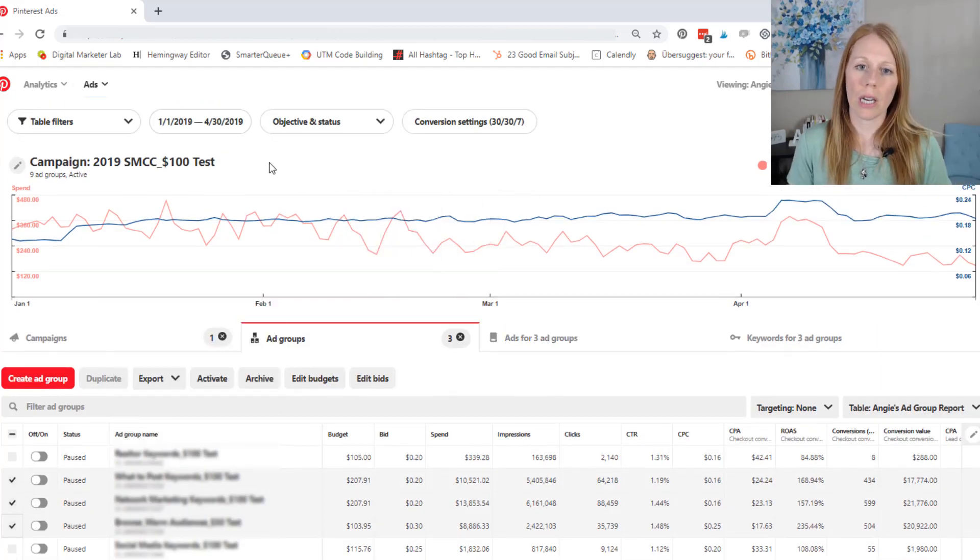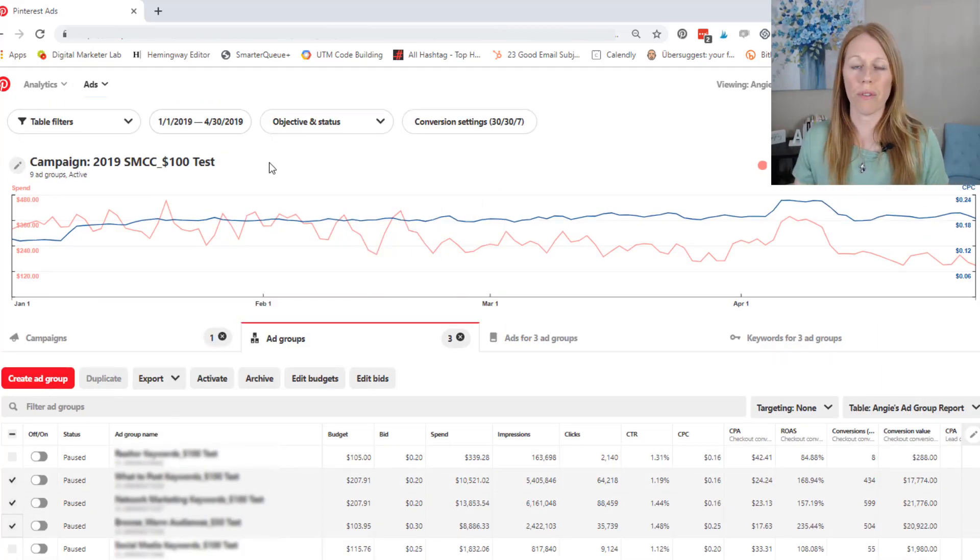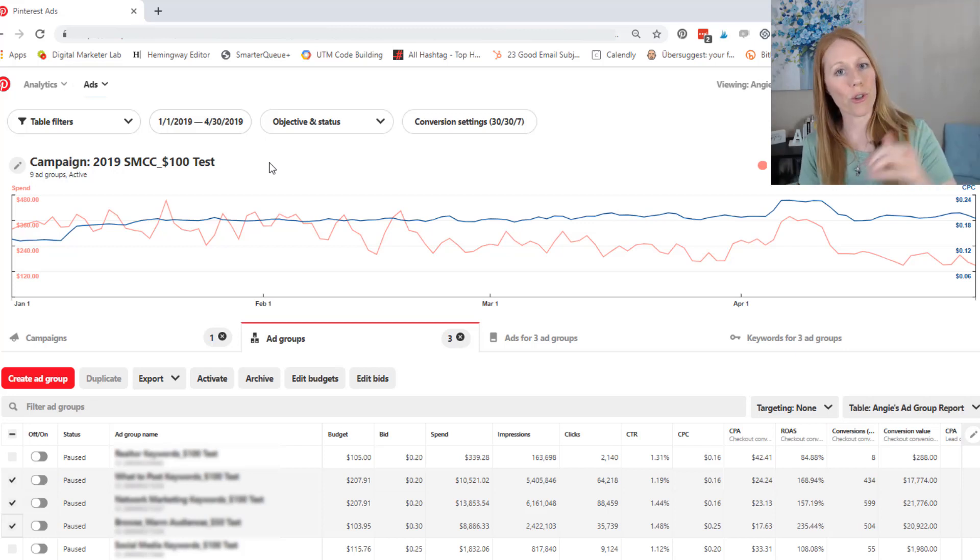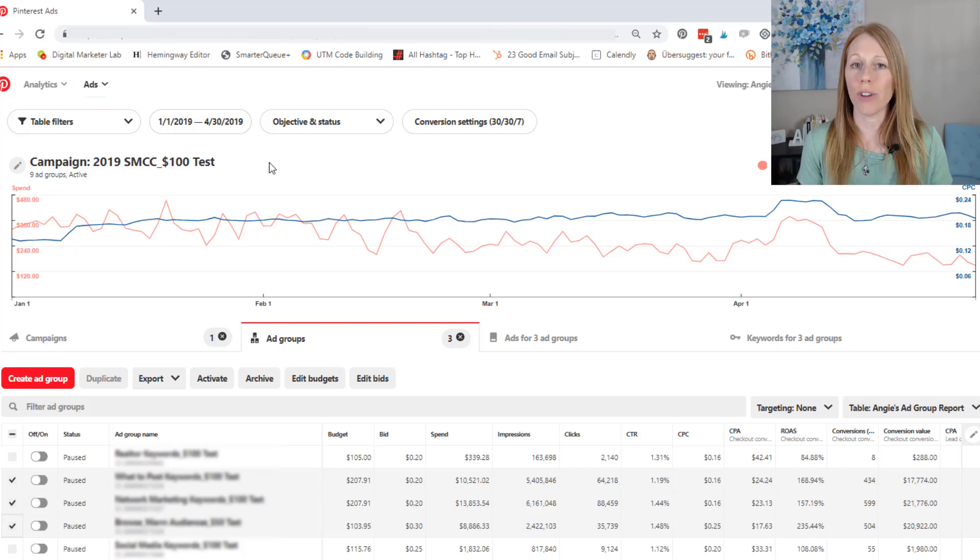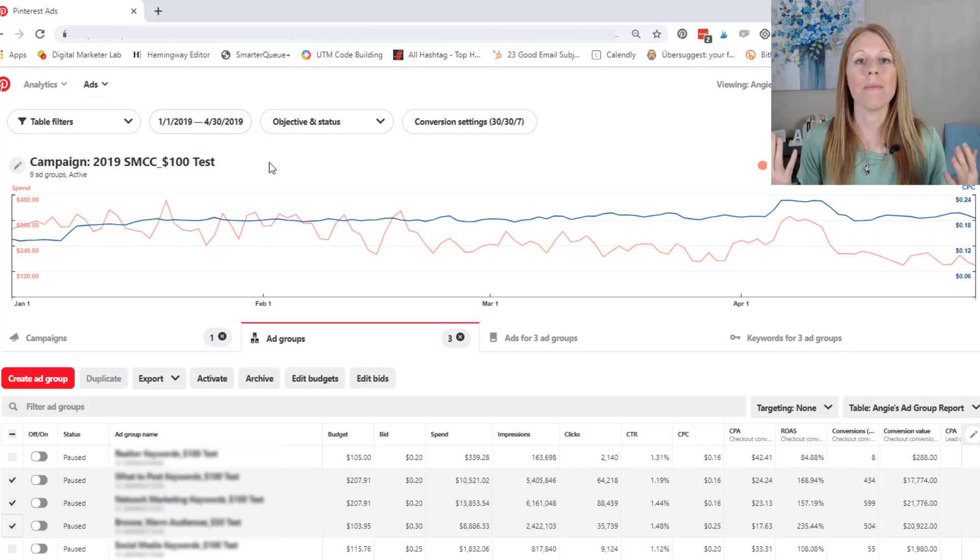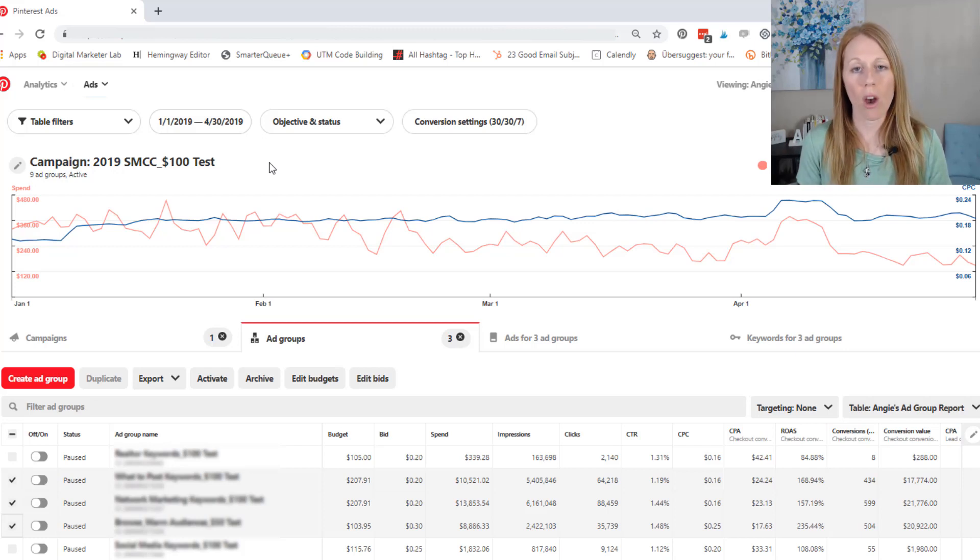And remember that this data is only showing from January through April, because over that course of those four months, my ad performance started to trend downward. And so I shut them off in very early May and they've been off for about two months. And I'm finally to the point where I think, okay, I think it's time to turn those ads back on.